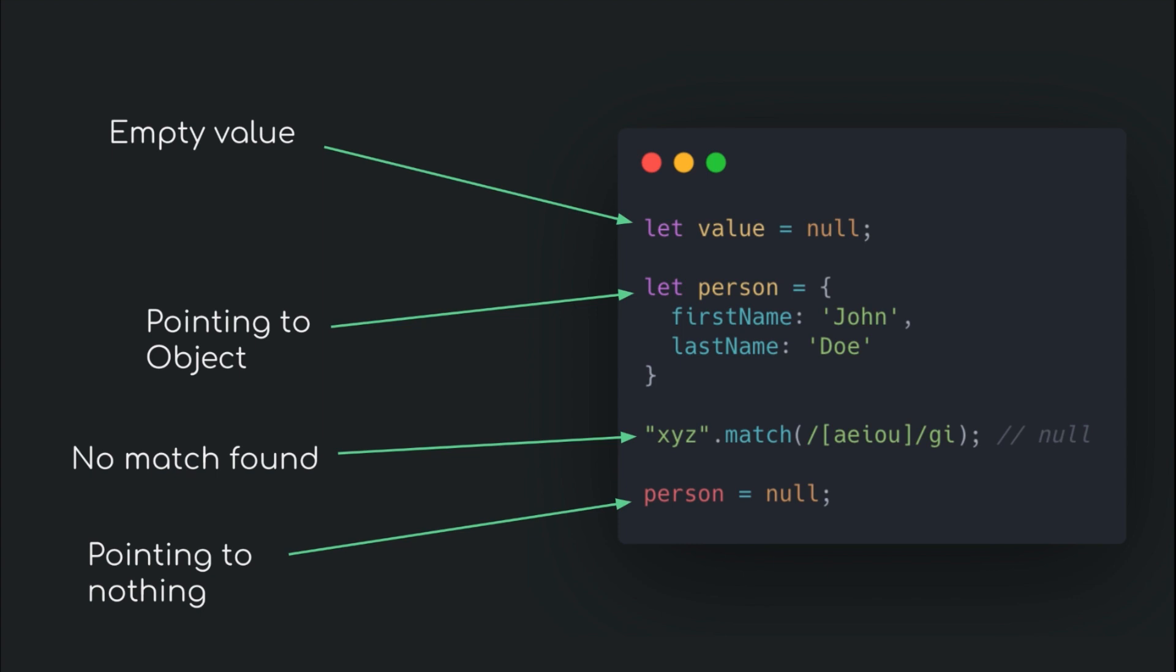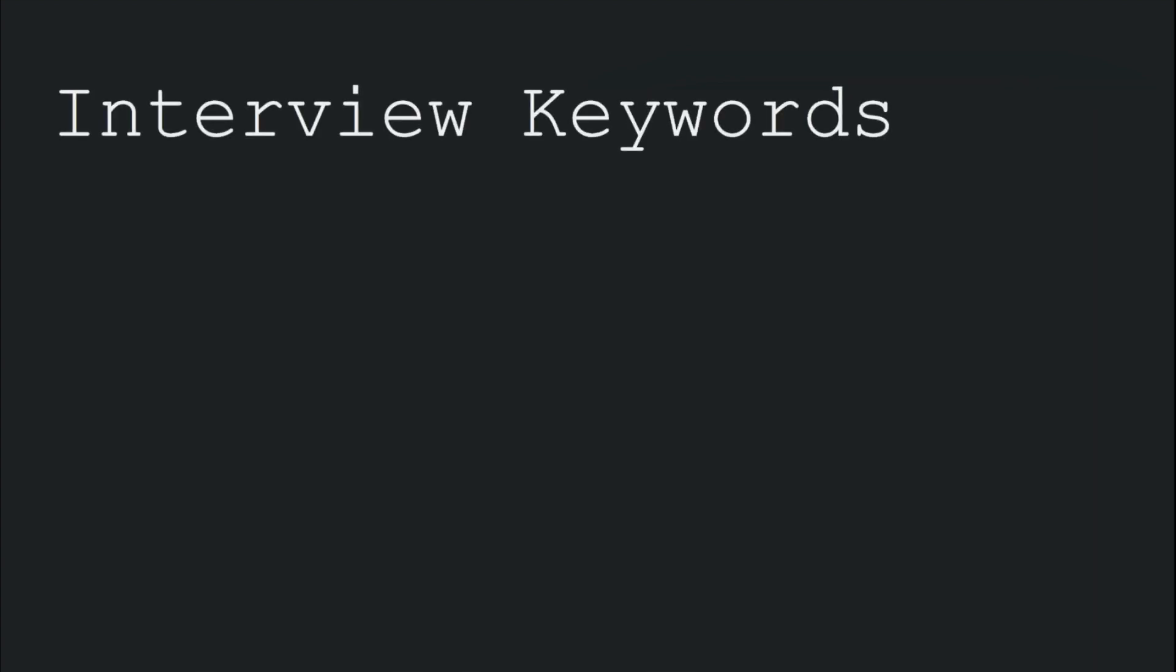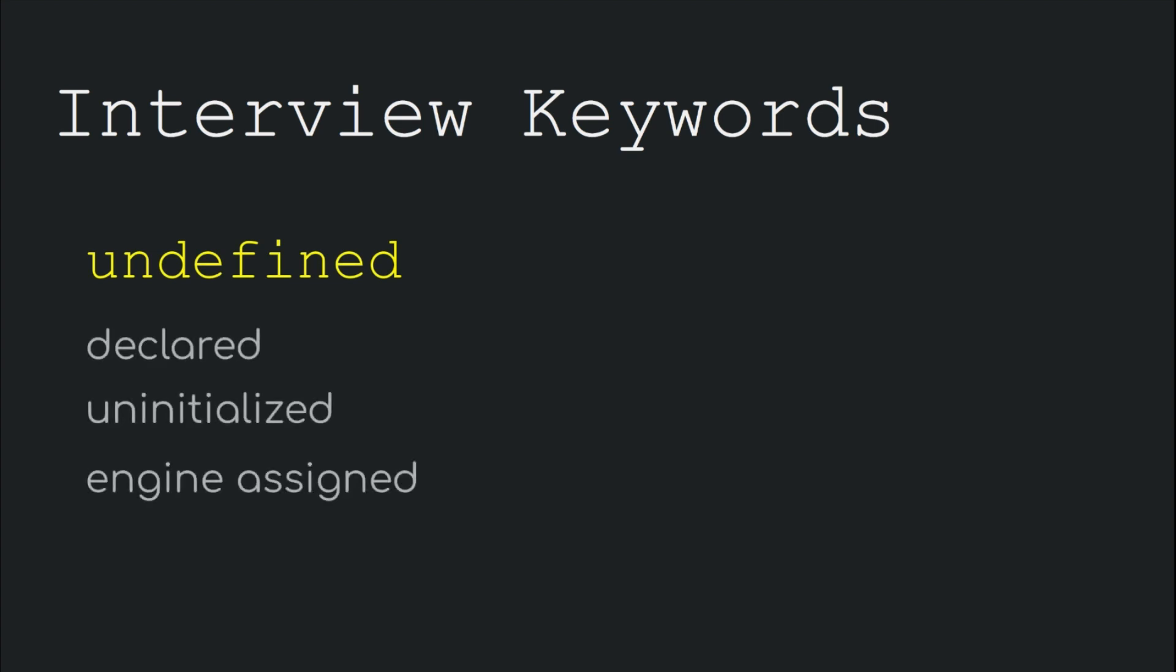There are certain keywords that are necessary to be said in order to convince the interviewer that you actually know the concept at hand. For this interview question, while talking about undefined, make sure to say declared, uninitialized, object, engine assigned.